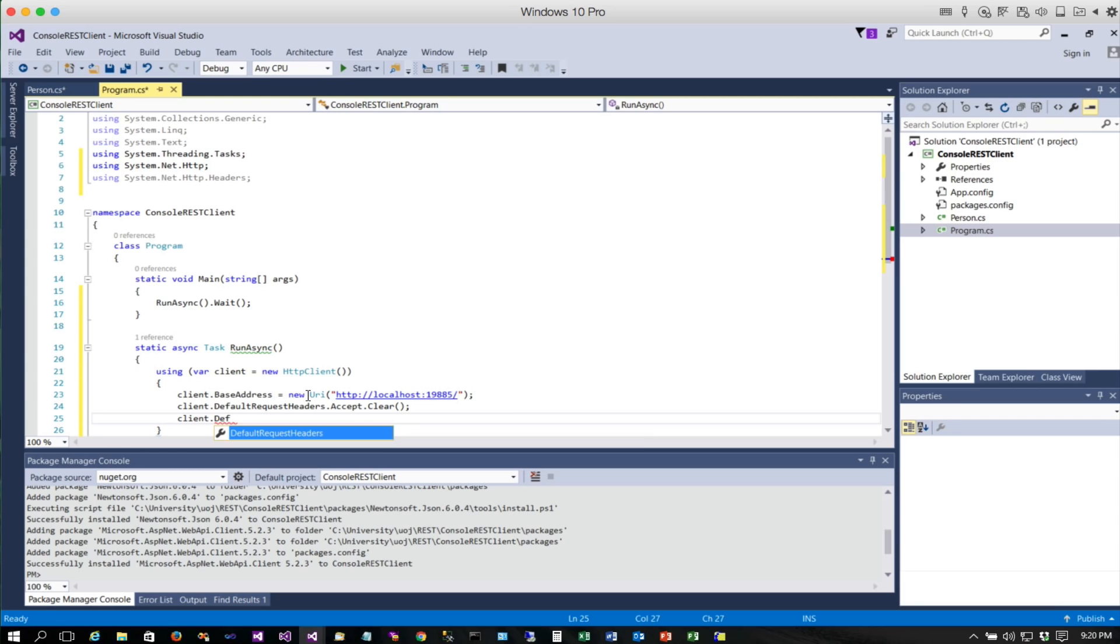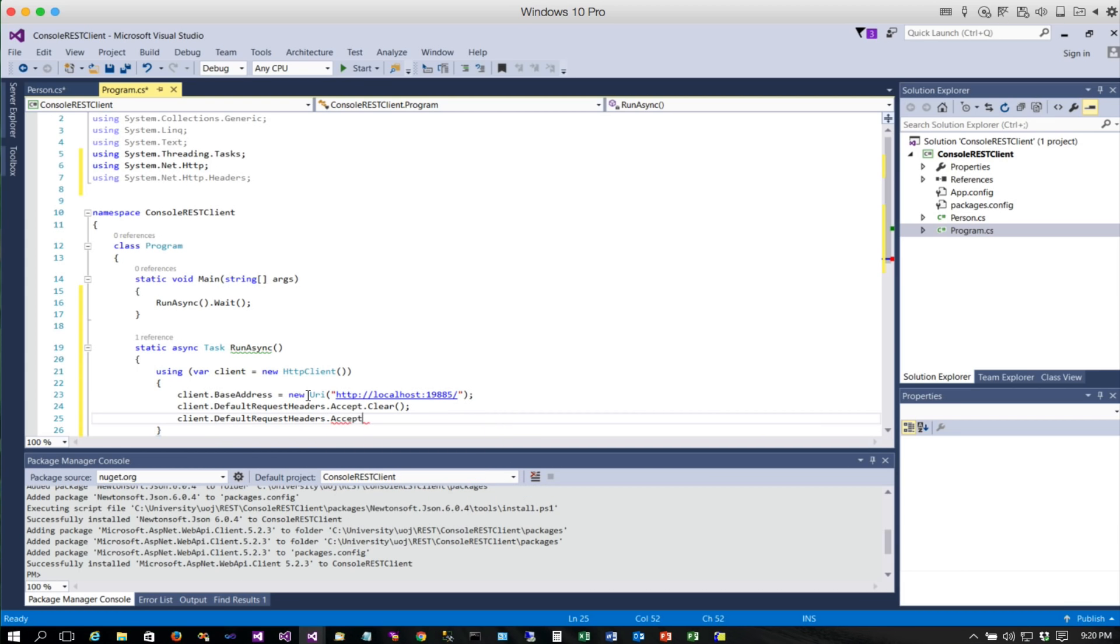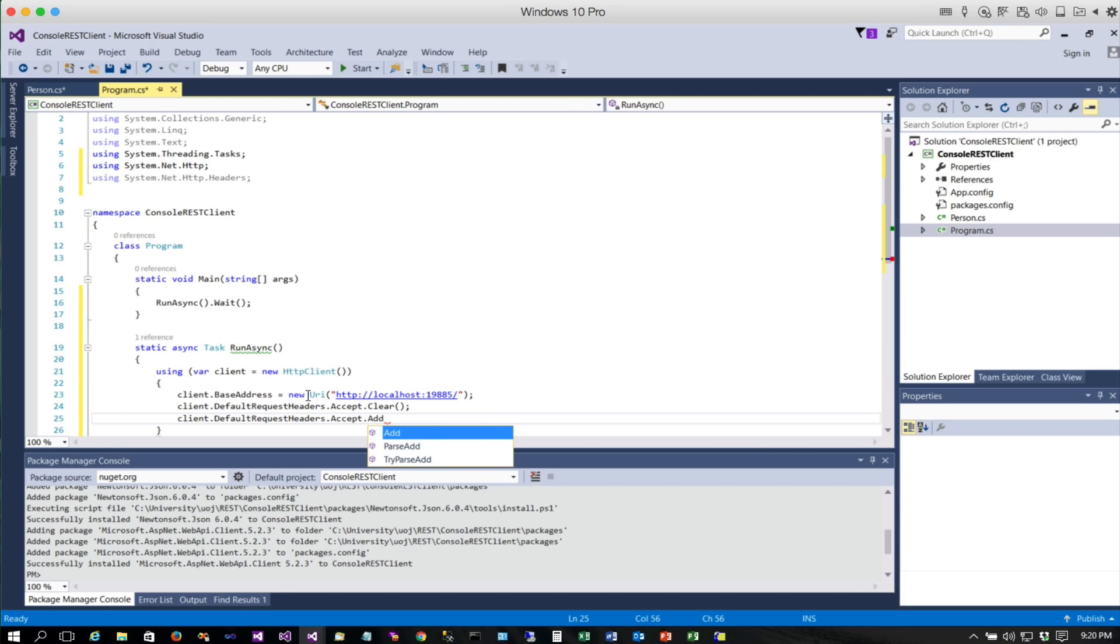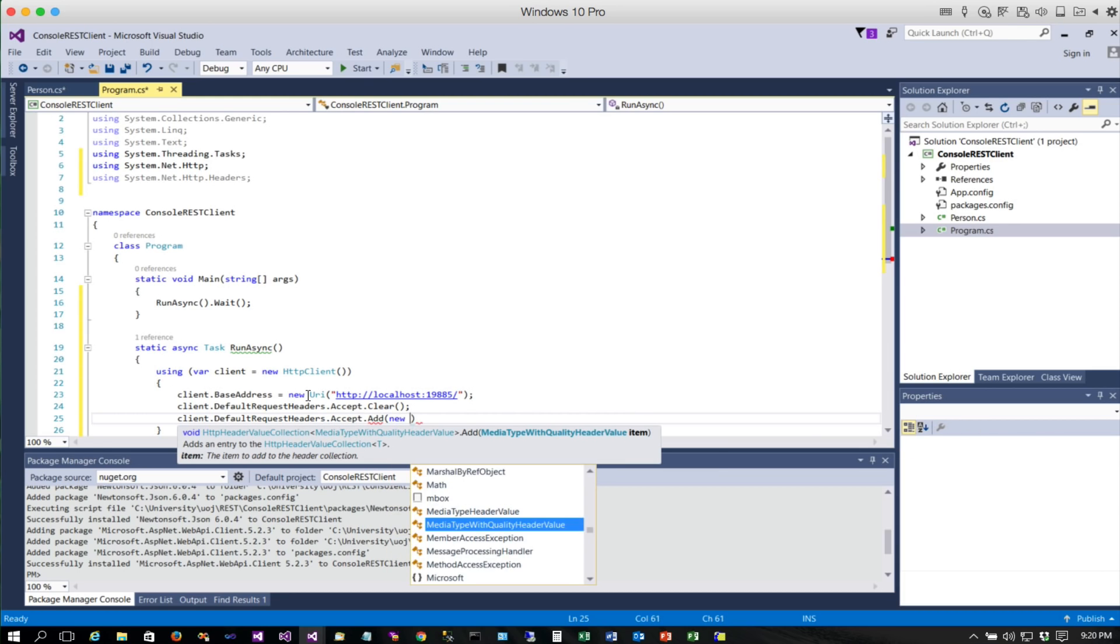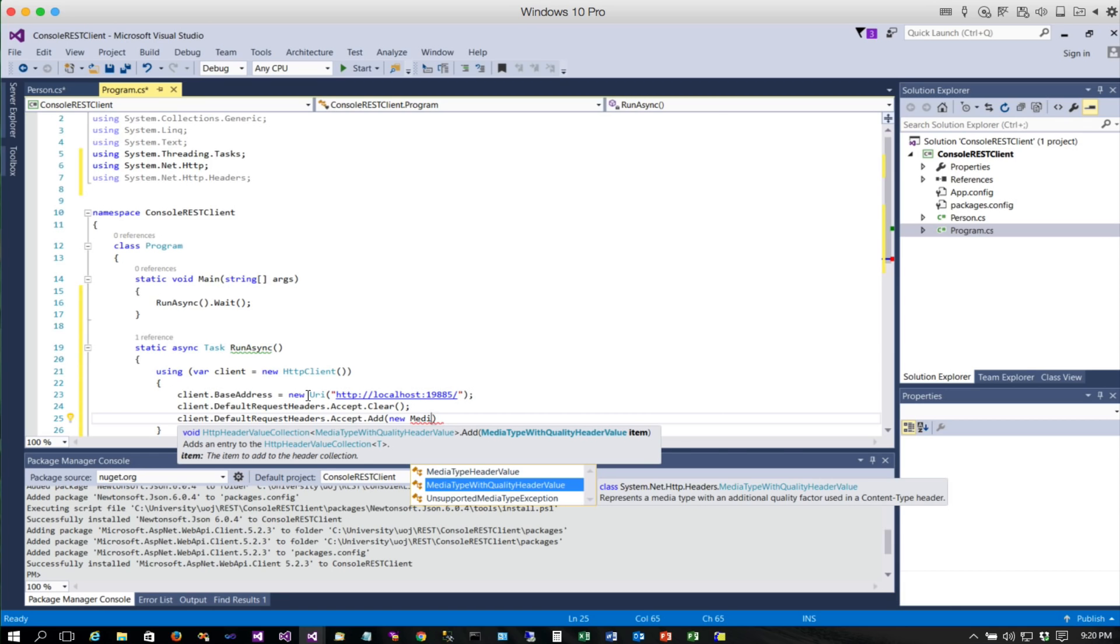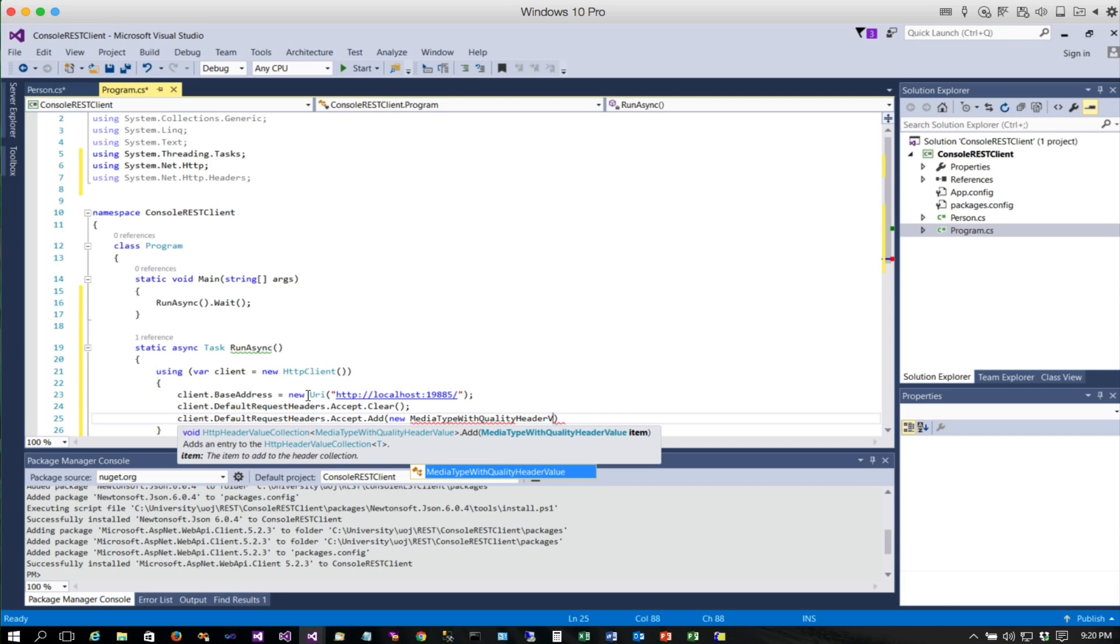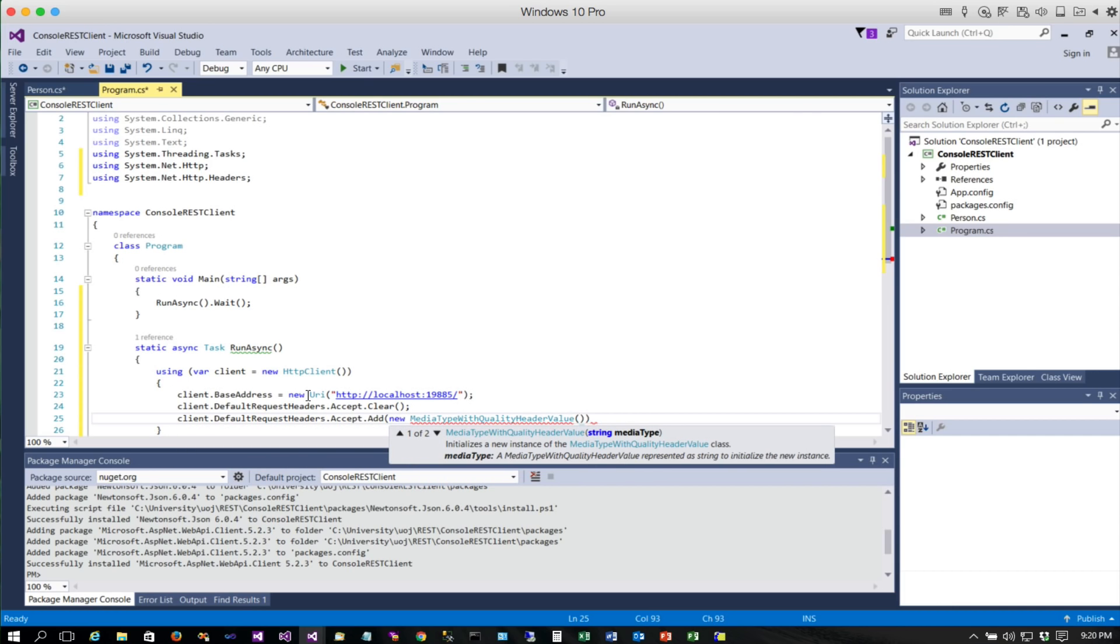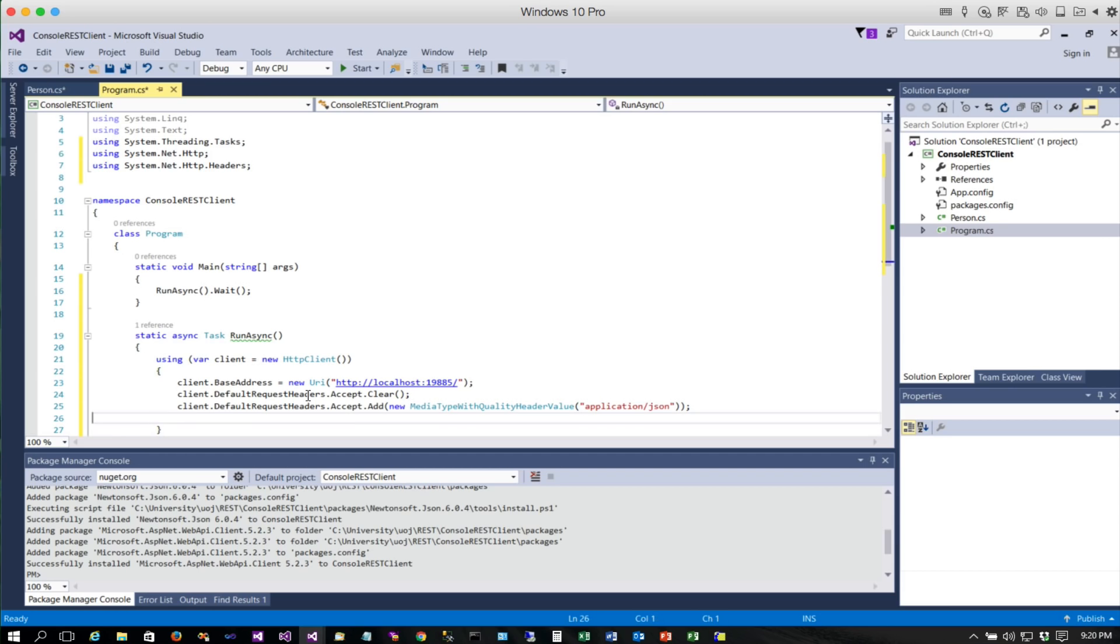That's our base URL that everything is going to go off of, and that just happens to be our server address. Then we'll set up some default request headers. We haven't really talked about these much, but we're just going to clear this, and then we're going to actually set up and add a new one. It's going to be a new MediaTypeWithQualityHeaderValue, and we want to say application/json. This is what tells it that we want JSON back.